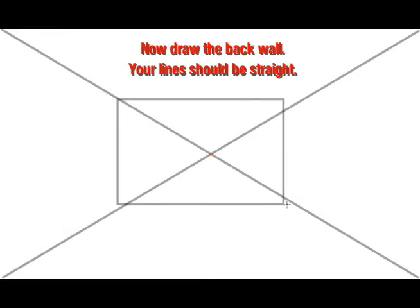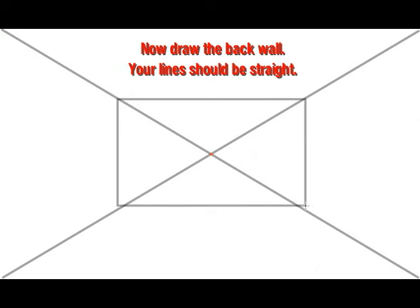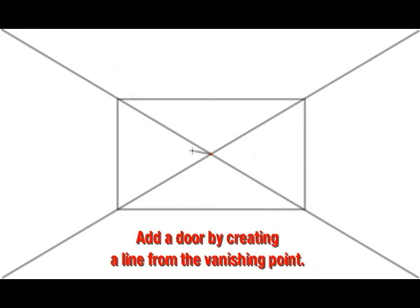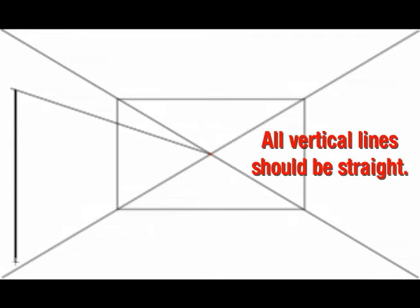Now draw the back wall. Your line should be straight. Add a door by creating a line from the vanishing point.